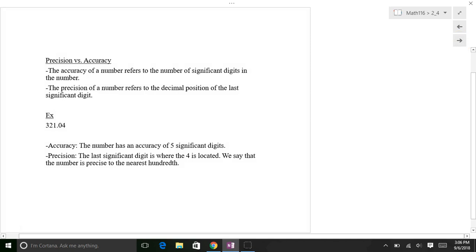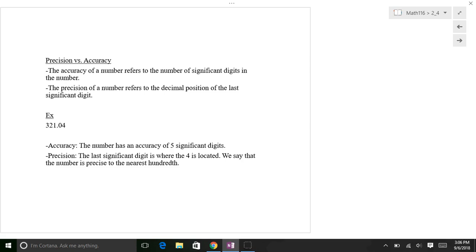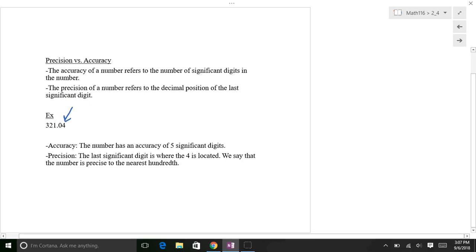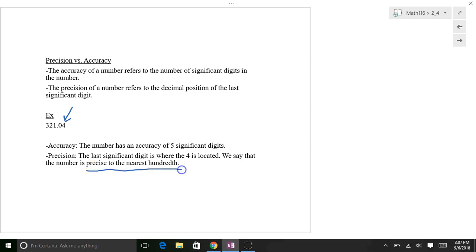Now let's talk about precision versus accuracy. Accuracy refers to the number of significant digits. Precision refers to the position of the last significant digit. For example, 321.04 has five significant digits — that's its accuracy. For precision, we look at the last significant digit, which is the 4 in the hundredths place. So this number is precise to the nearest hundredth.